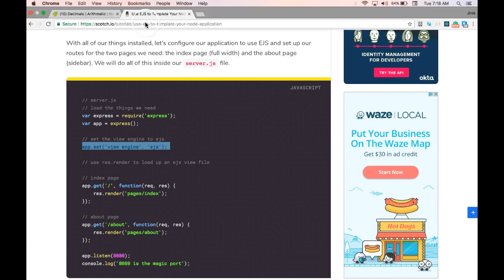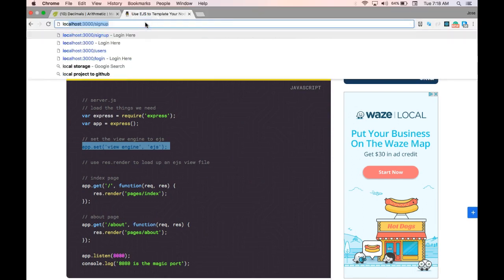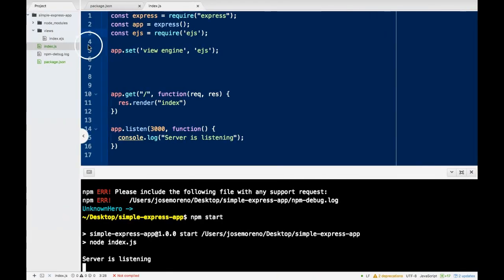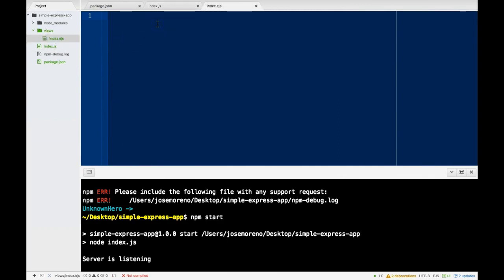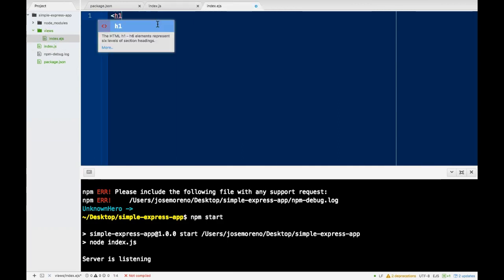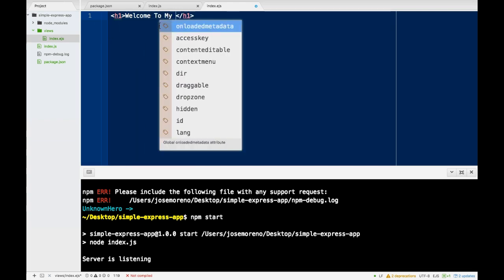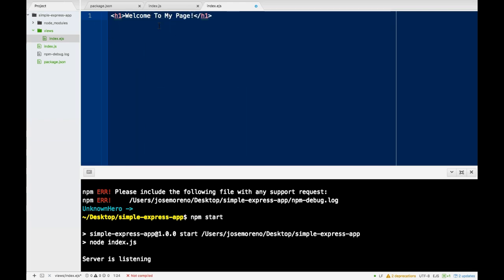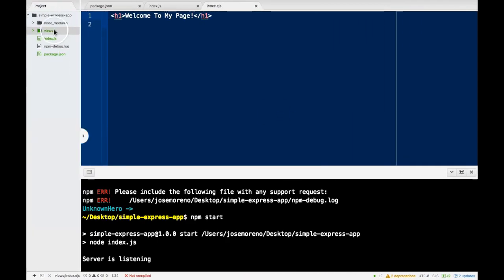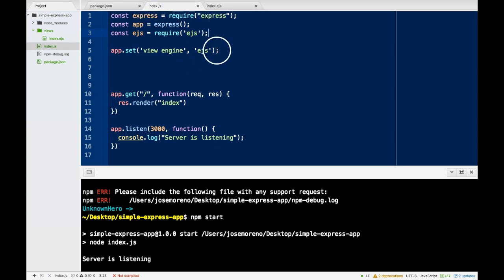Let us go now to localhost 3000. So it is looking like it's rendering, but there's nothing there. So here we can do our H1 — welcome to my page — and refresh. So now we are rendering our index from our views folder.